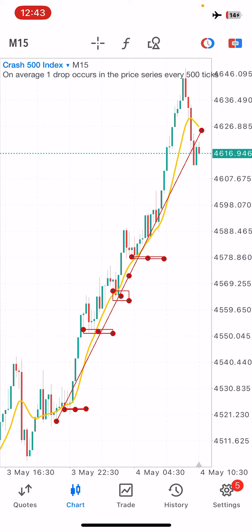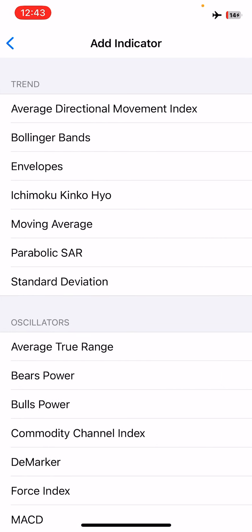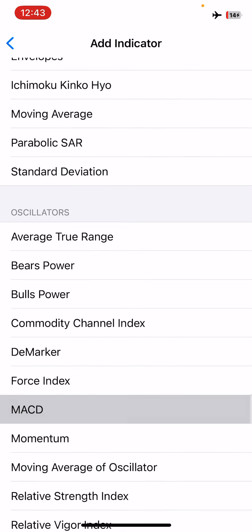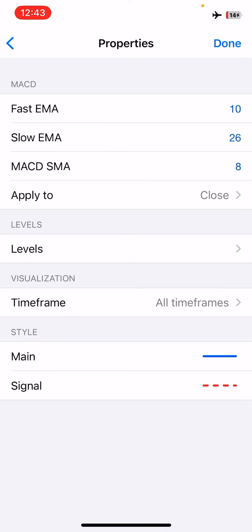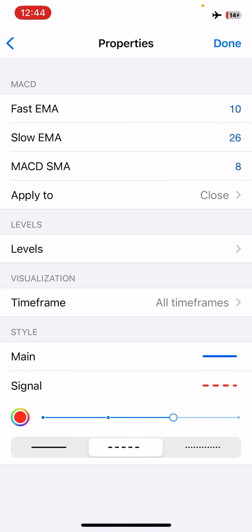Our Linear Weighted Moving Average shows us market structure and breakouts. Now let's continue installing the indicators. The next indicator is the MACD. The properties are: Fast MA 10, Slow MA 26, MACD SMA 8, apply to close, no levels, appears on all time frames. The main line is blue and the signal line is red. Click done.